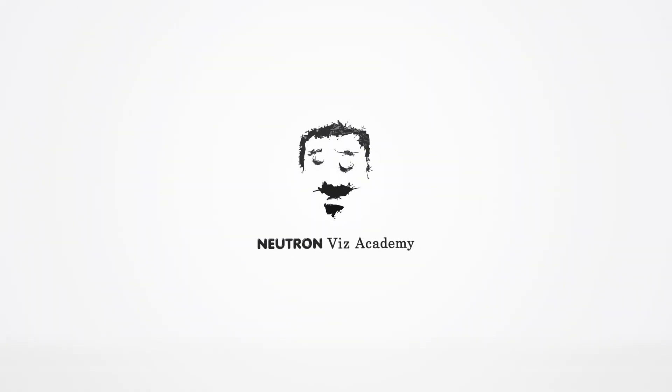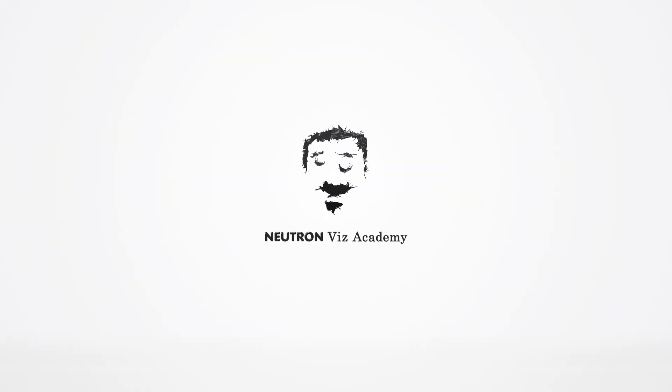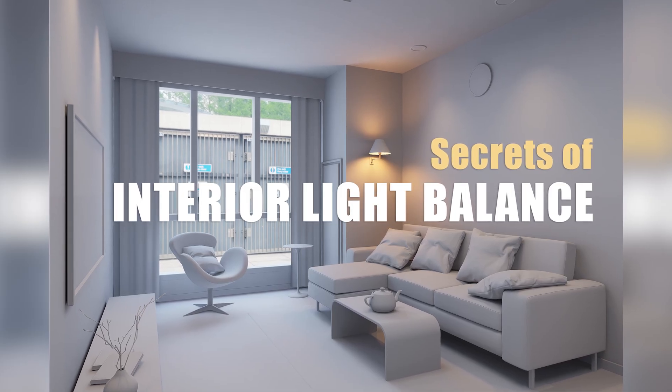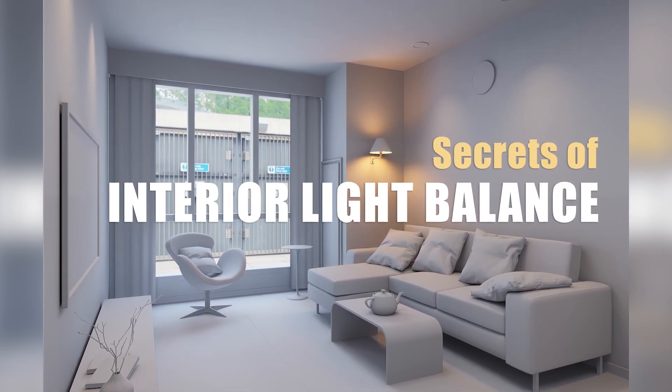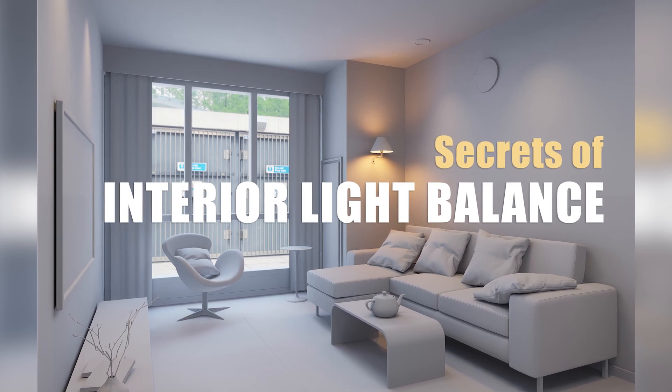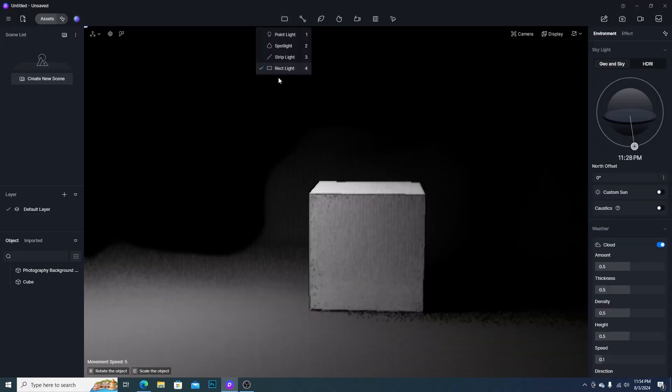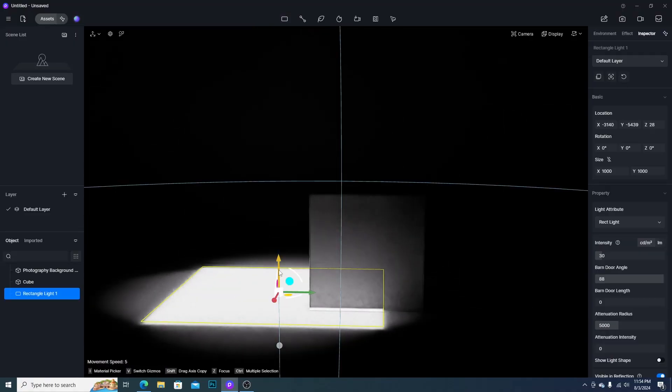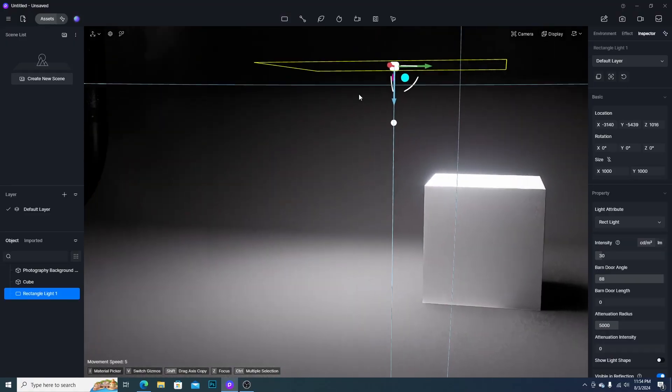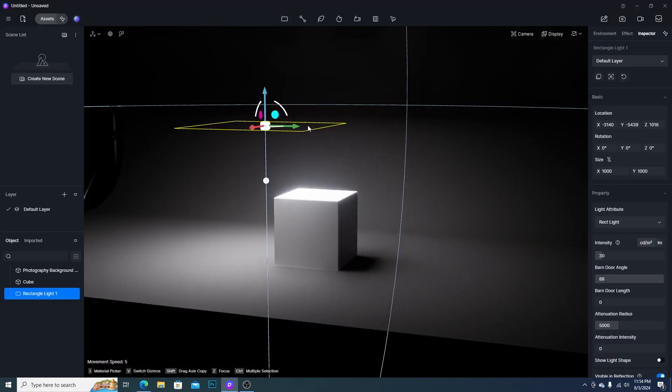Hello everyone. Welcome to Neutron Viz Academy. Today I would like to share the secrets of interior light balance. First of all, we need to know the purpose of lighting.